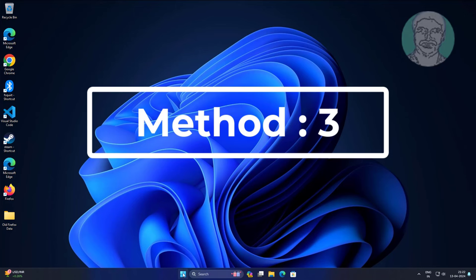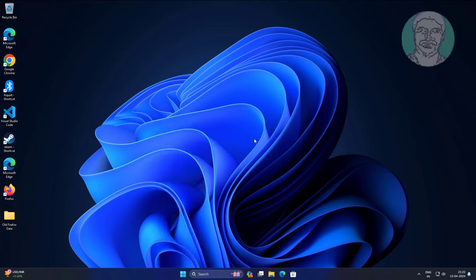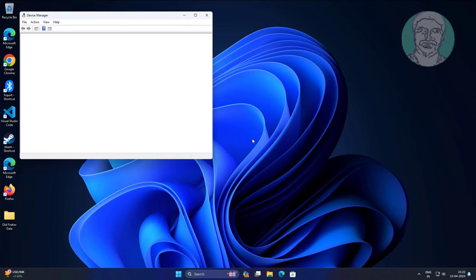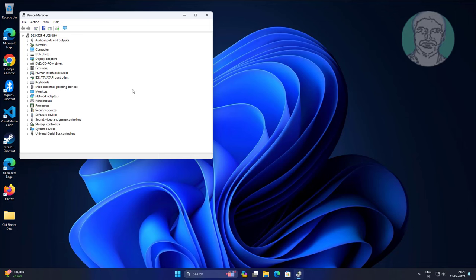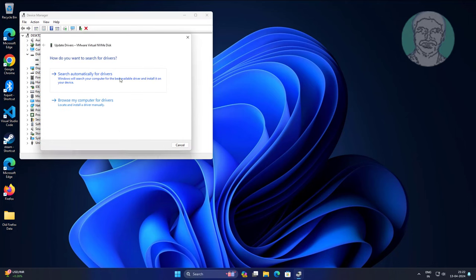Third method: right-click start button, click device manager, update all hard disks one by one